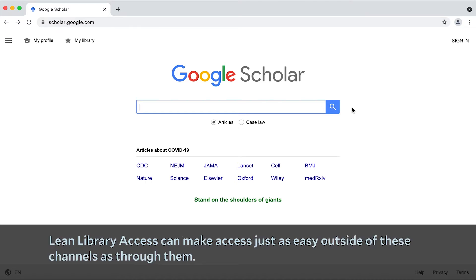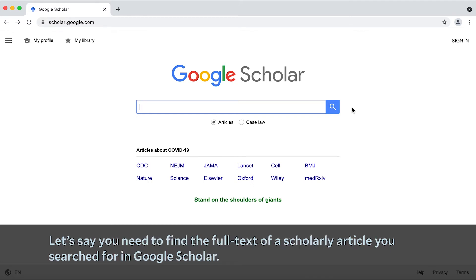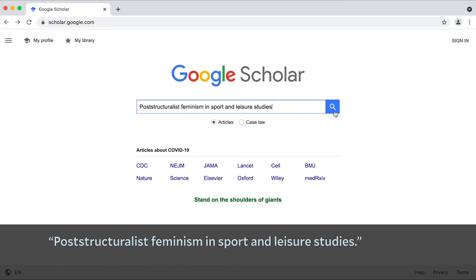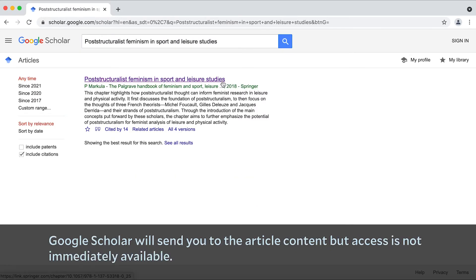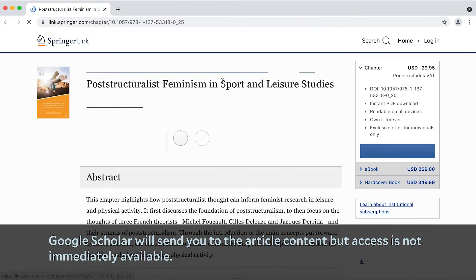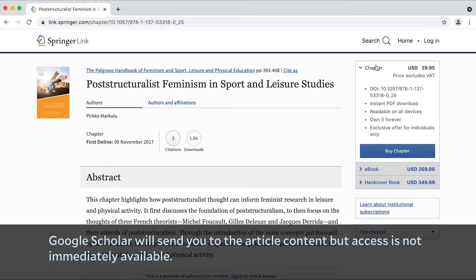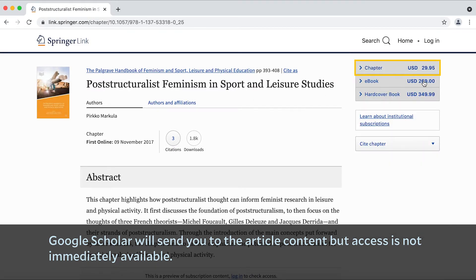Lean Library Access can make access just as easy outside of these channels as through them. Let's say you need to find the full text of a scholarly article you searched for in Google Scholar — 'Post-structuralist feminism in sport and leisure studies.' Google Scholar will send you to the article content, but access is not immediately available.